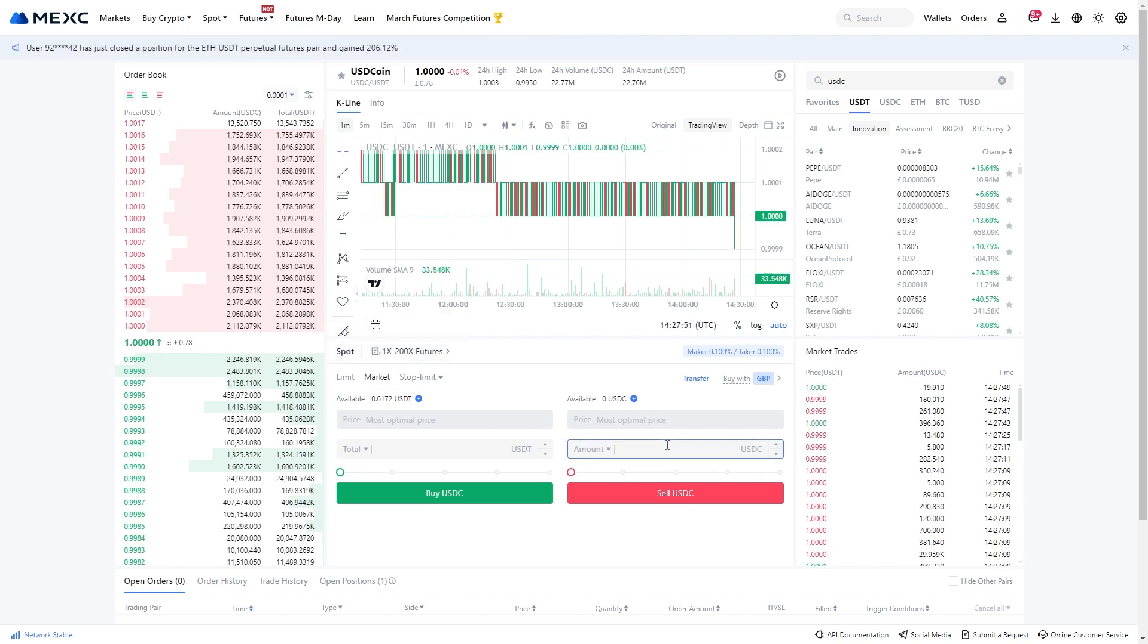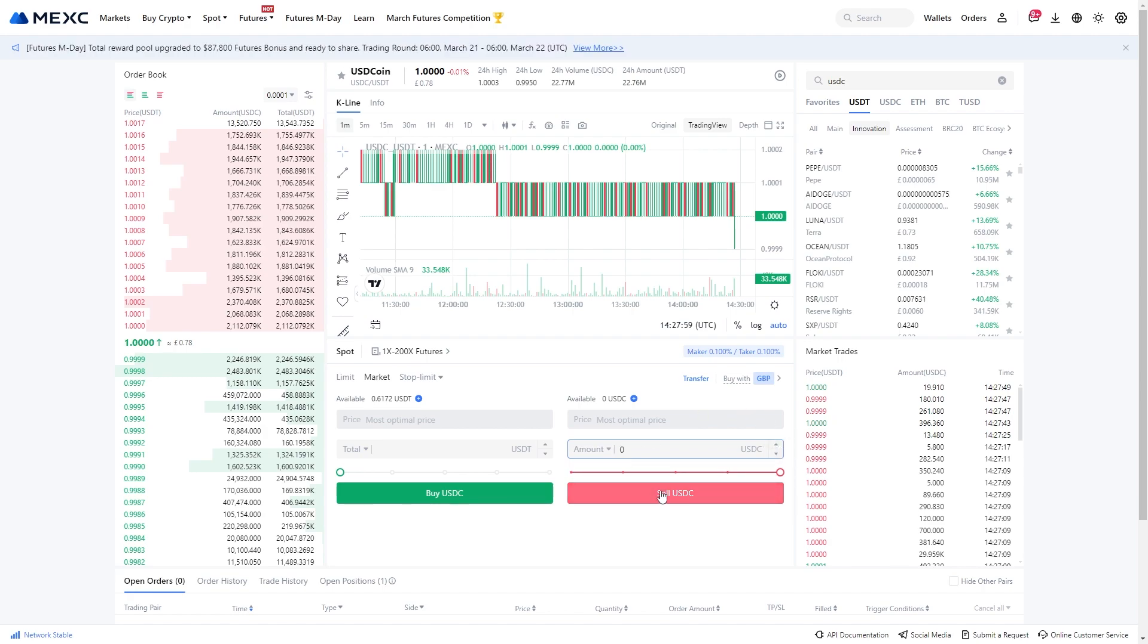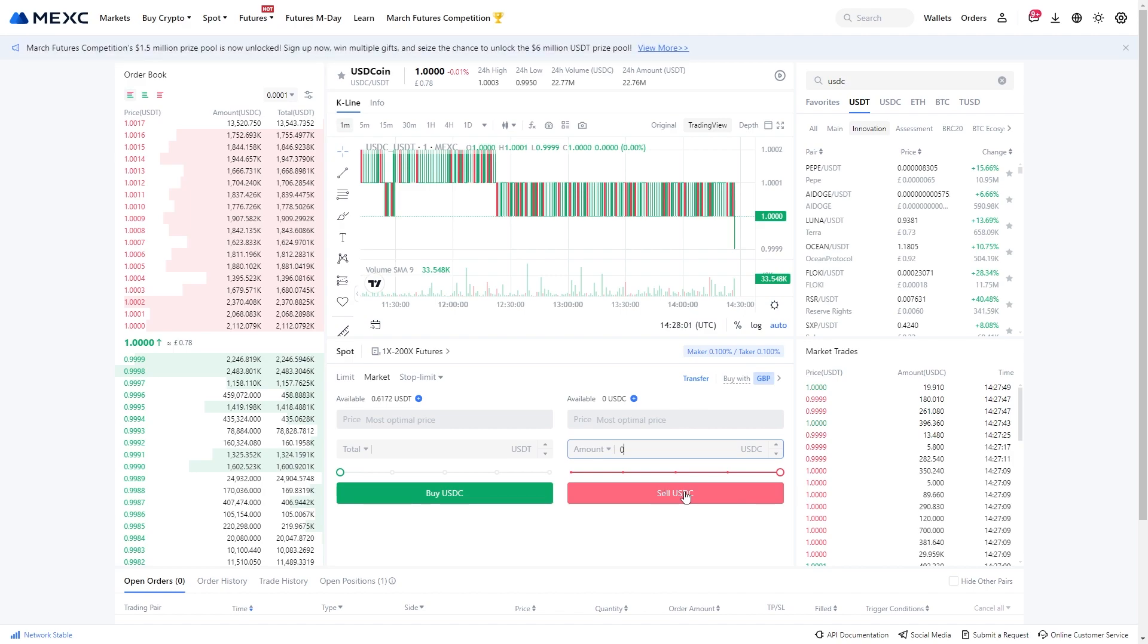From there you can go down and choose how much USDC you want to sell, and when you're happy with that you can go ahead and click sell USDC and that will actually swap your USDC into USDT.